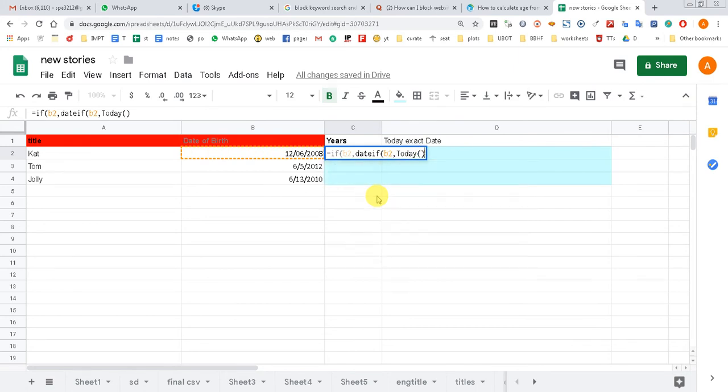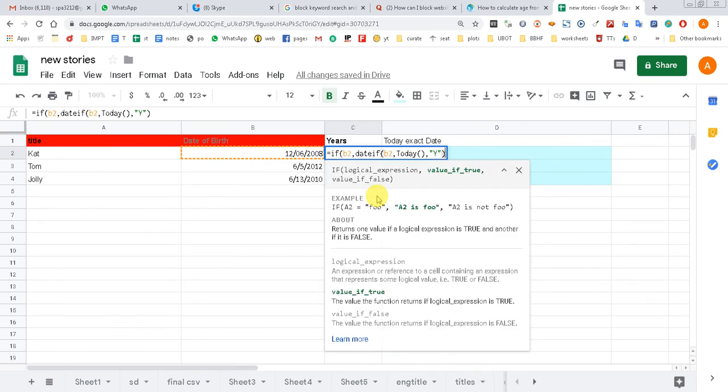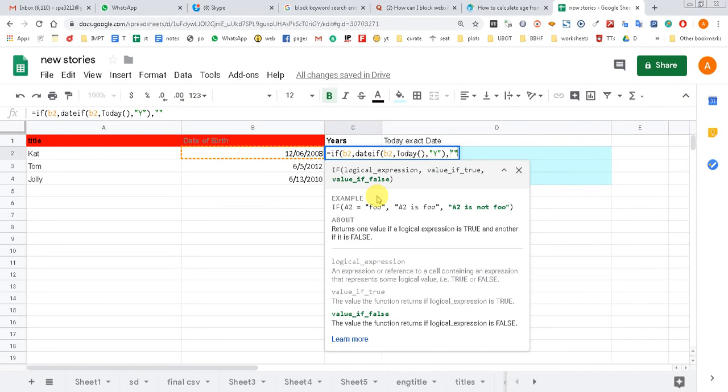You need to type the exact formula that I'm typing here so that you don't get any error. I'm going to provide you the same formula right in the description, and just copy and paste it if you like.